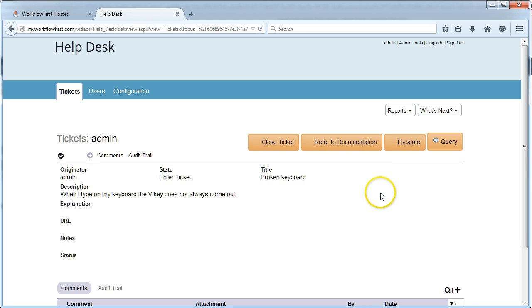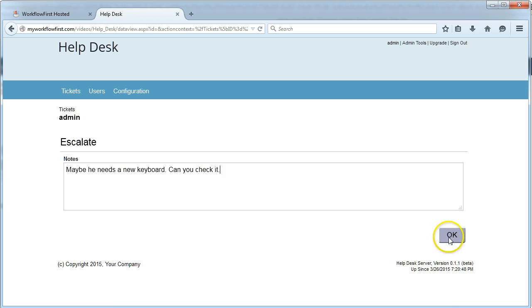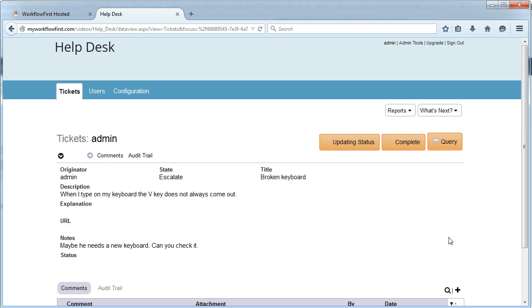The CSO receives this ticket and they think, I'm going to escalate it. Maybe he needs a new keyboard. Can you check? That gets sent to the tech.